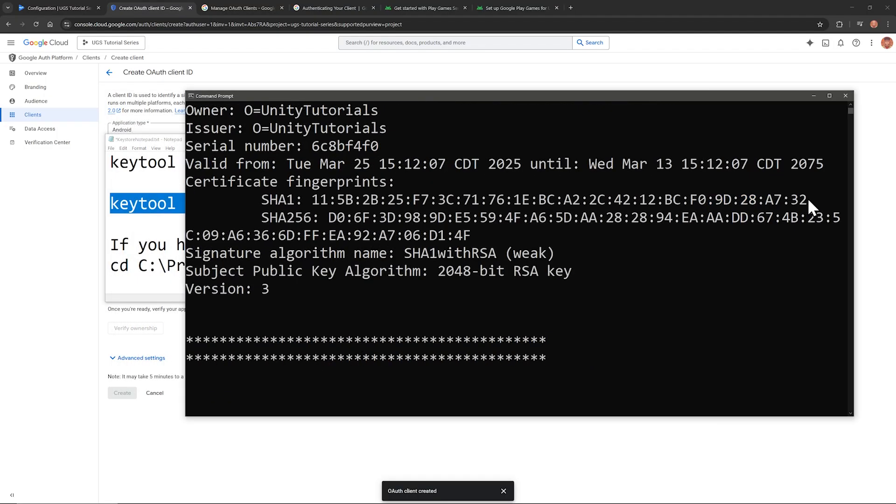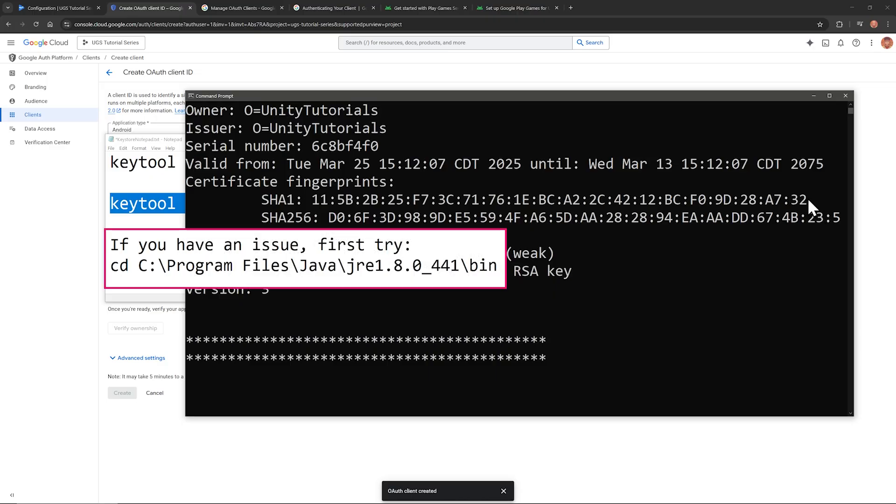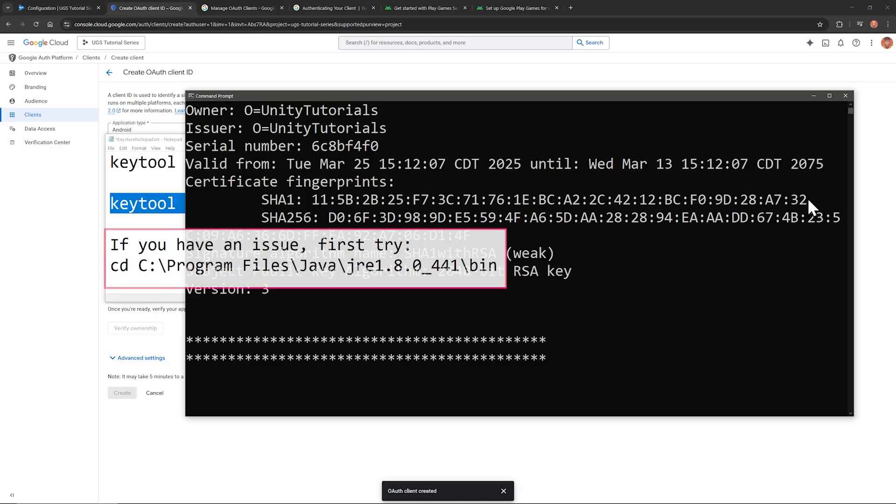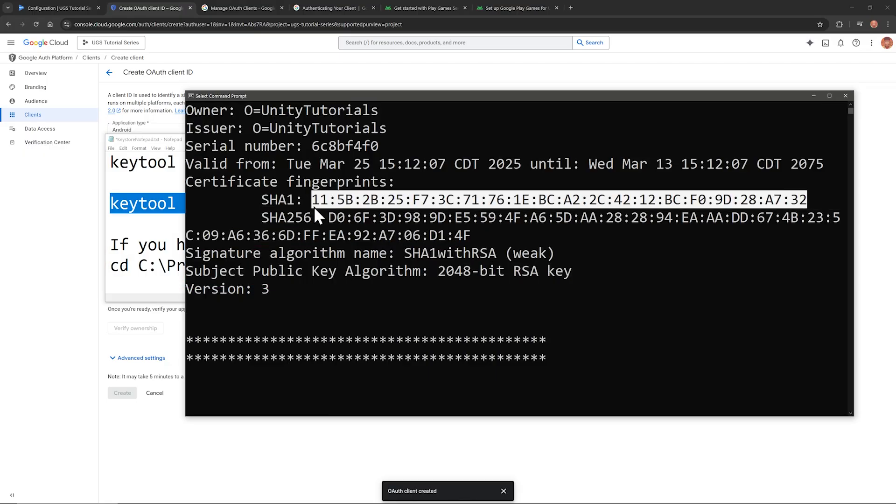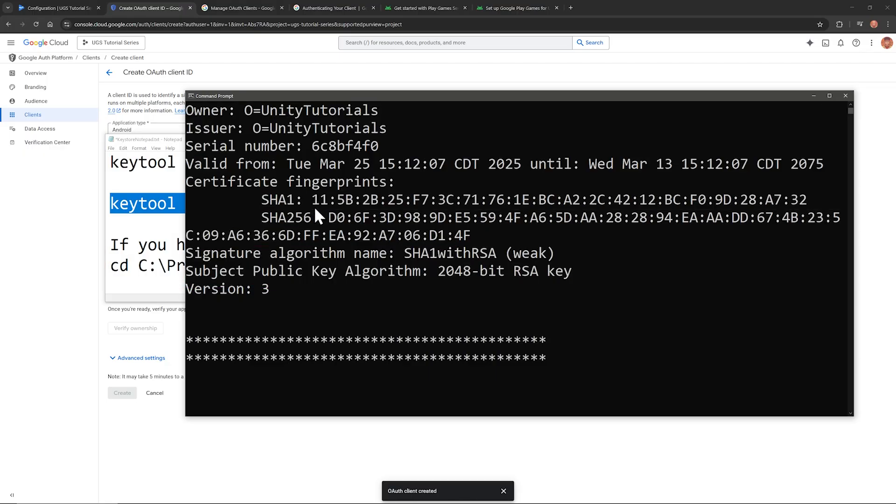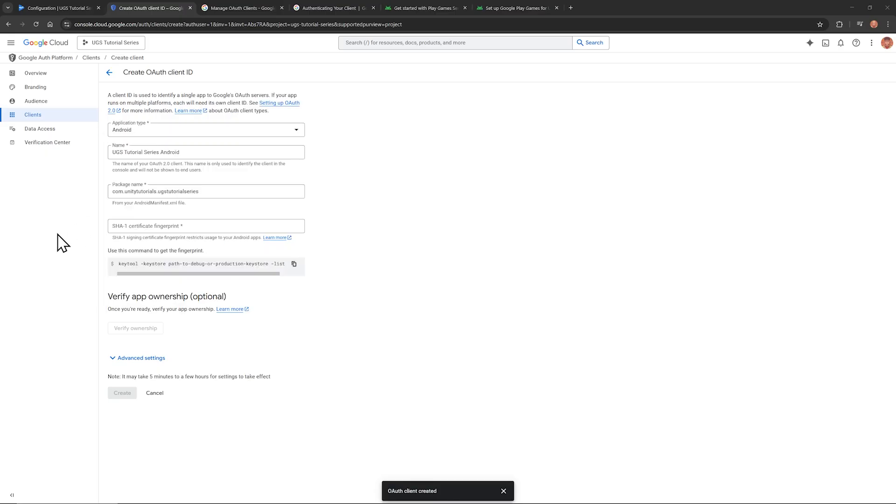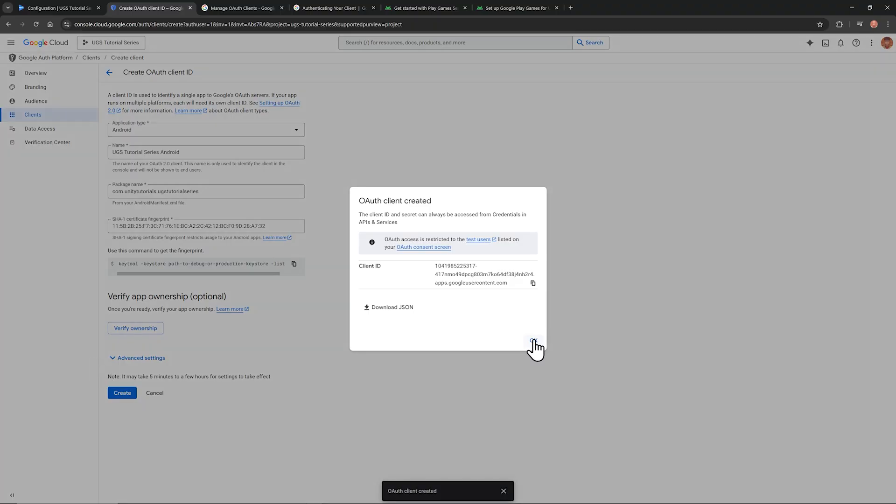SHA-1 is the line that we want to copy. If you have an issue here, my notepad has a path to a folder to navigate to first before trying the command. You may have a different Java runtime environment version. So check your Java folder first, so the path to the bin folder is accurate. All right, let's copy the SHA-1 fingerprint, and then paste it into that spot right there. Then click Create, and OK.